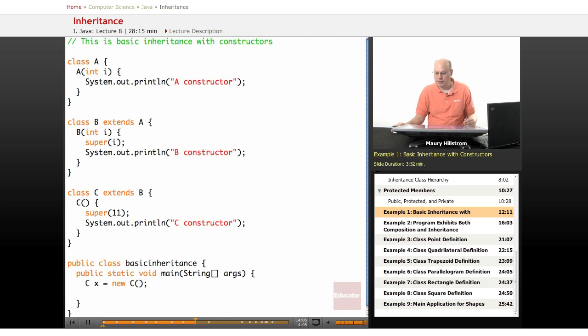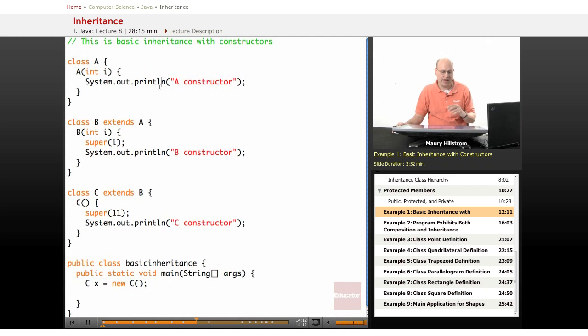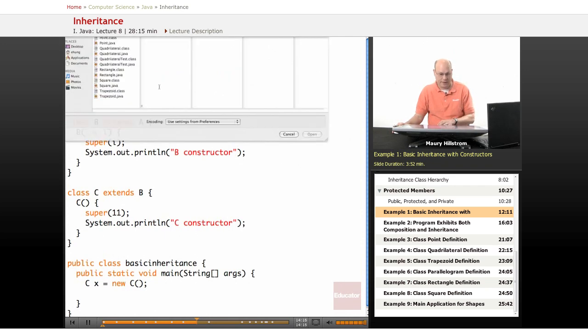All right, let's see what happens here. When it comes to compiling this code for inheritance and for constructors, I haven't compiled this code yet. I want to show you the reason why.